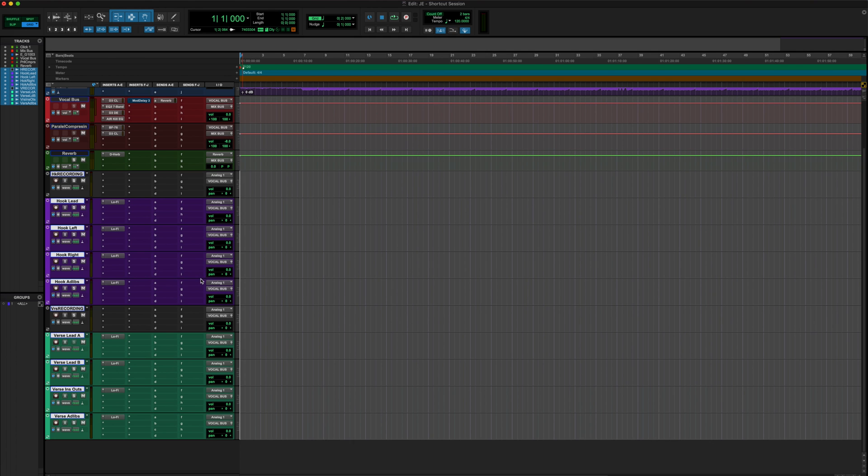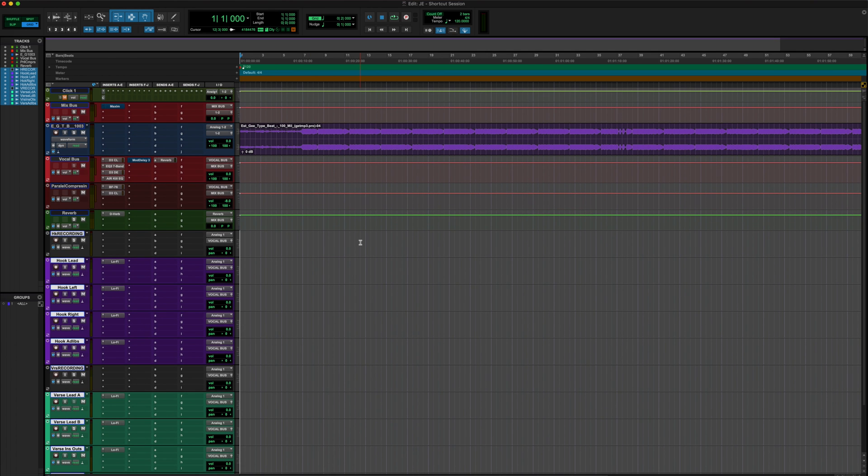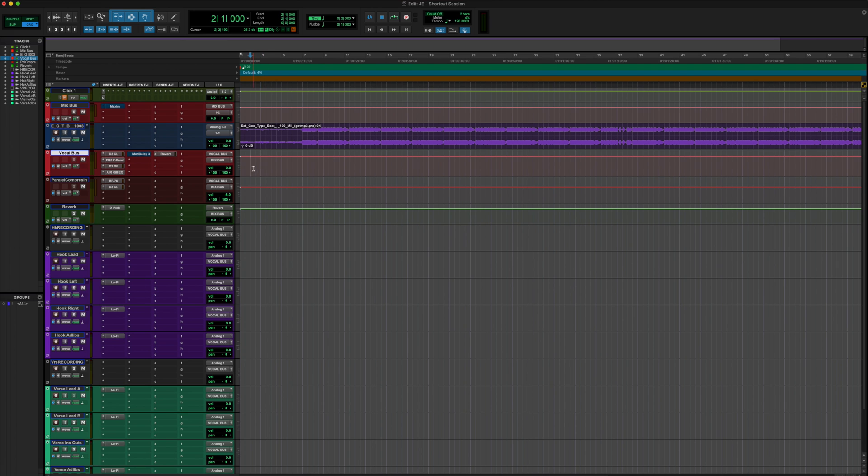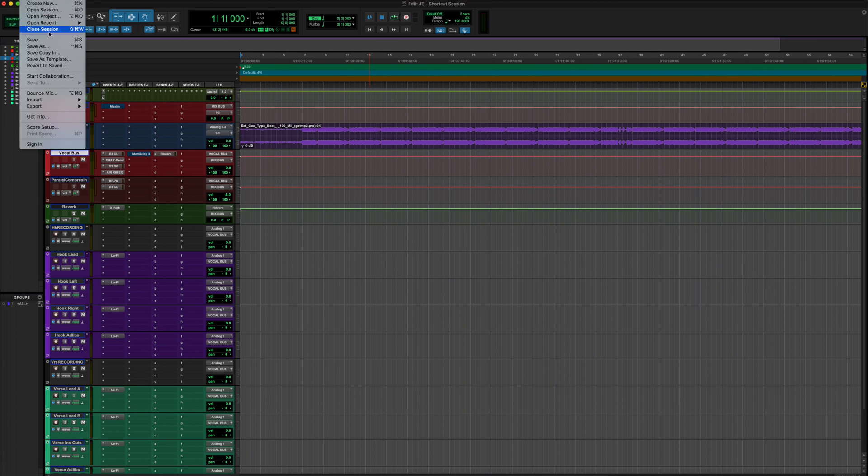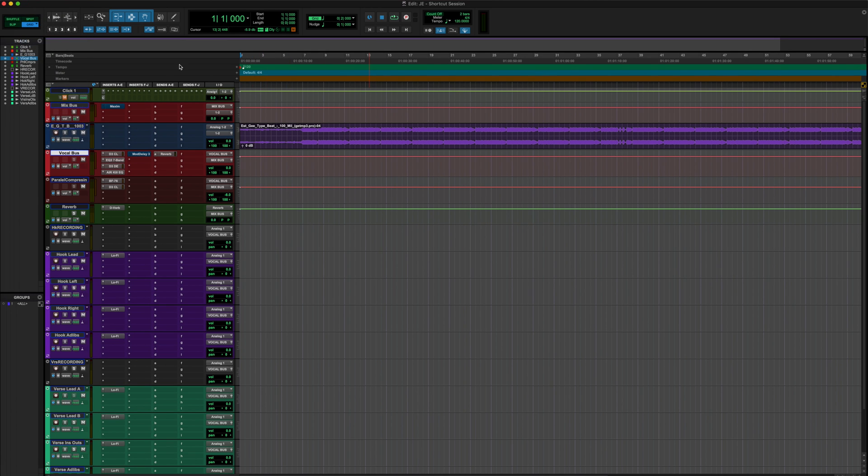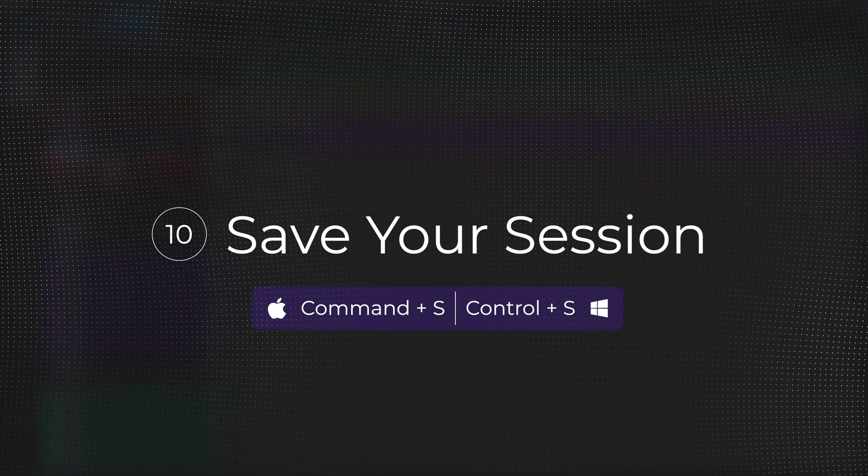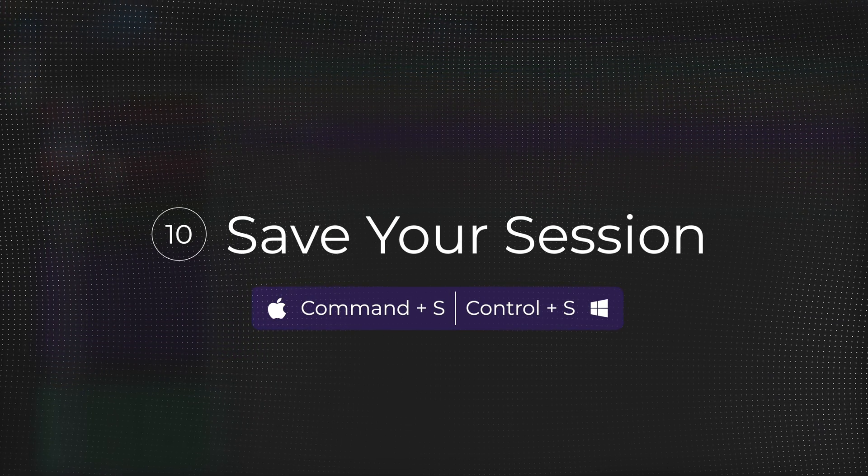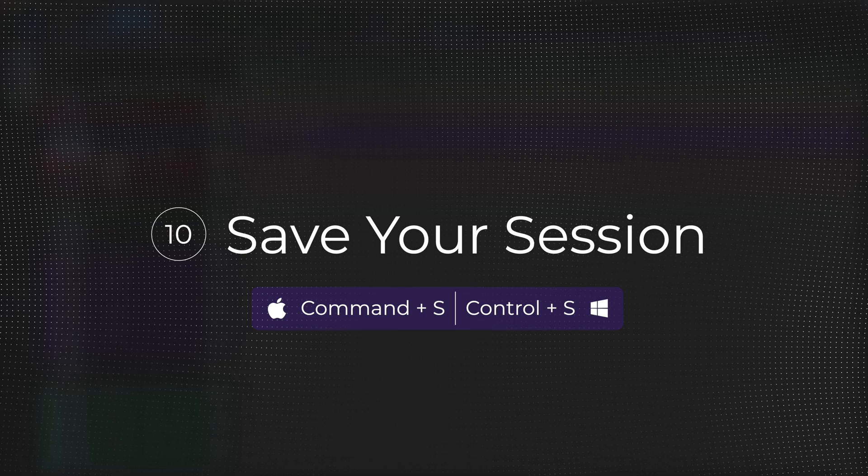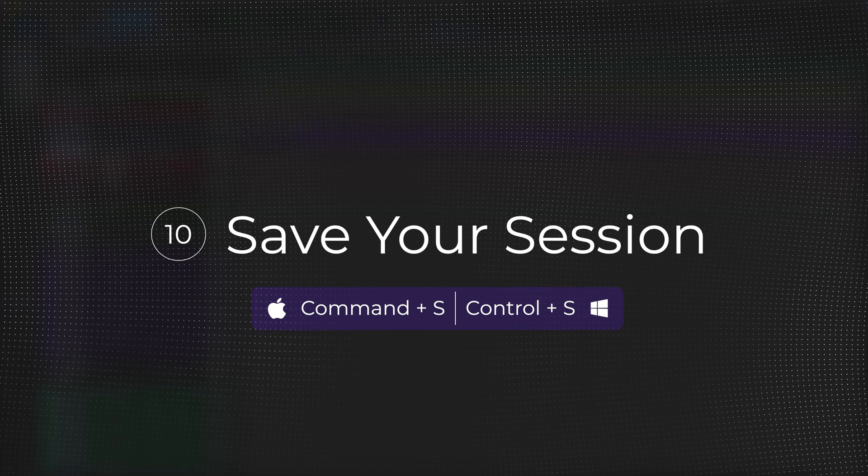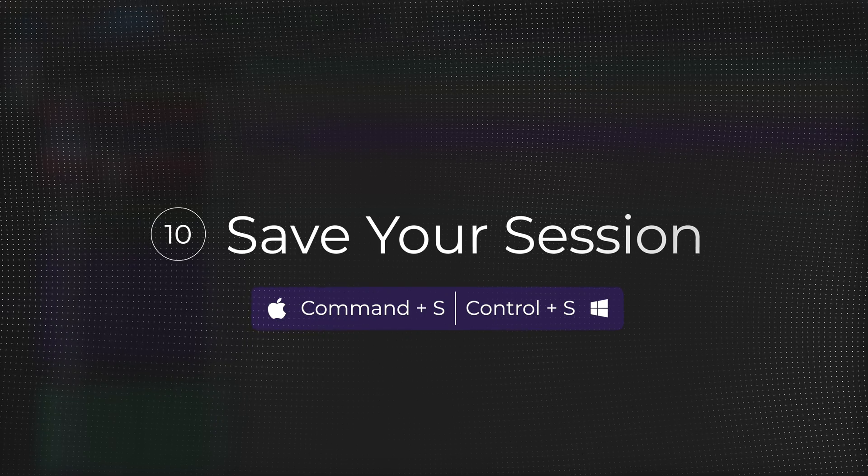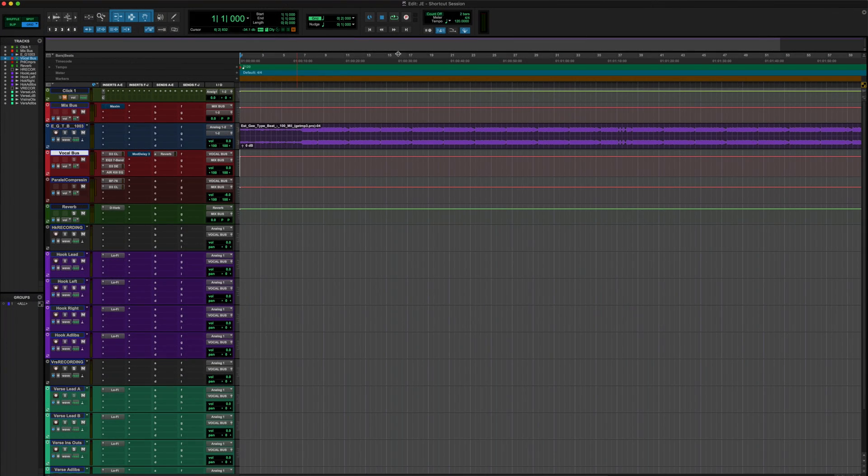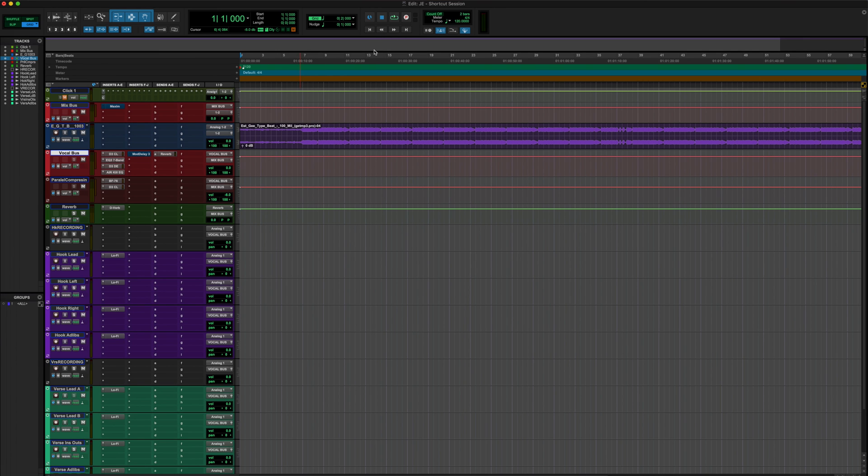So now that we've got this far, you don't want to be this far without saving your sessions. So the shortcut to save your sessions, you don't want to come up here and do this. Come on, man. The save shortcut is going to be Command S if you're on Mac, Control S if you're on Windows. That way, if Pro Tools crashes, which can happen, has happened to me a few times, make it a habit of saving your sessions. Command S or Control S if you're on Windows, save that session. So we are 10 Pro Tools shortcuts in.